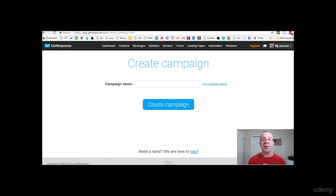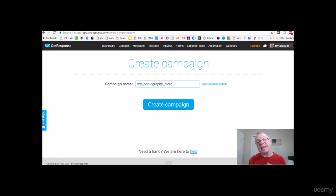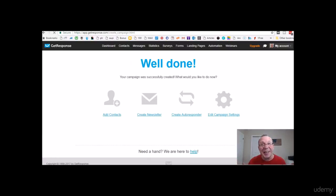When creating a campaign name, you cannot use capital letters and you cannot separate words with just a space. You have to use an underscore. So if I type 'my_photography_store', that becomes the campaign name. If the name is already taken it will say so — but amazingly, mine wasn't taken, so now I have the campaign 'my_photography_store'.